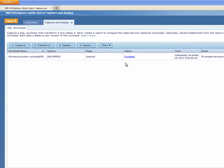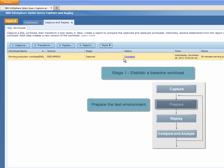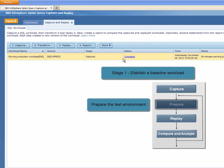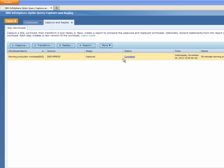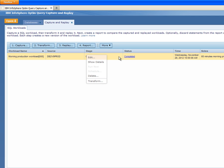Later, Shelley checks back to see that the workload has been captured, and then prepares the test environment for replaying. In general, the test environment needs to be reflective of the state that the production environment was in before the production workload was captured. In this example, Shelley has already created her test DB2 for z/OS version 10 subsystem.